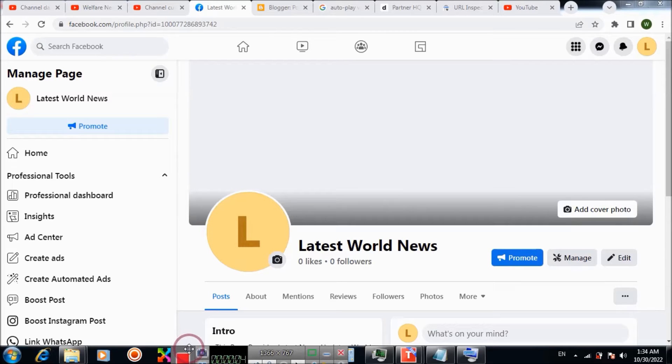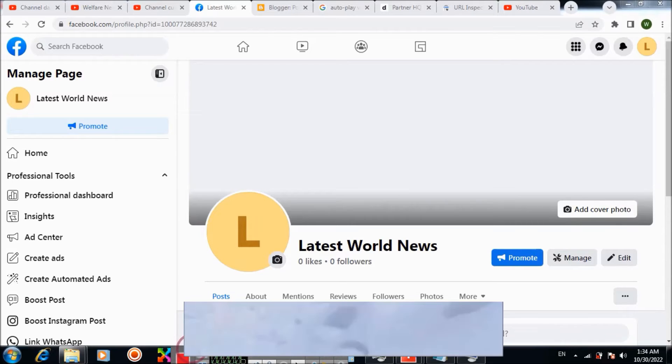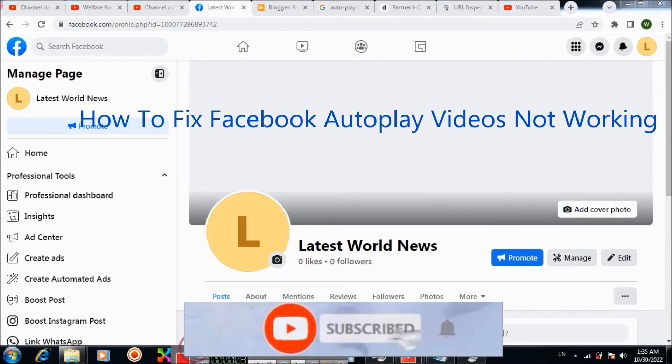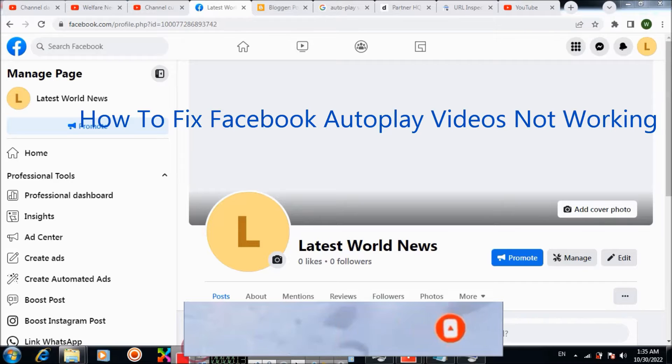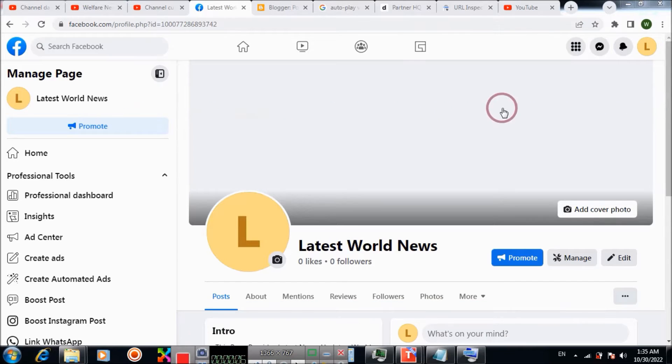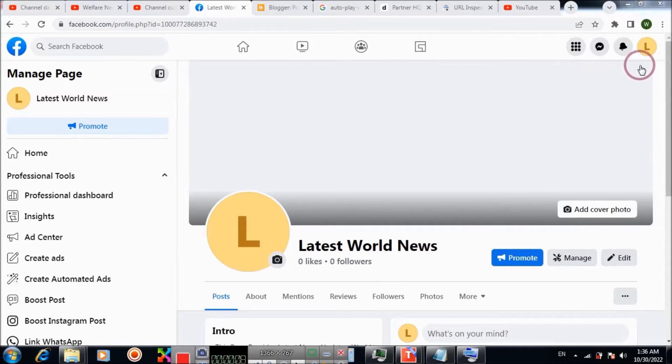Bismillahirrahmanirrahim. In this video tutorial, I will show you how to turn off autoplay on videos for your Facebook account or Facebook page. Firstly, you need to go to your Facebook page or Facebook account on which you want to turn off autoplay videos.